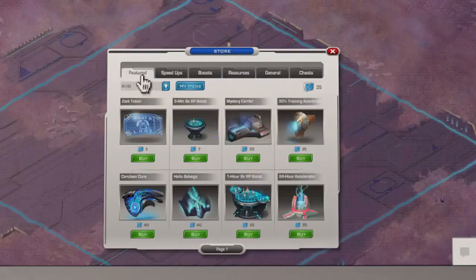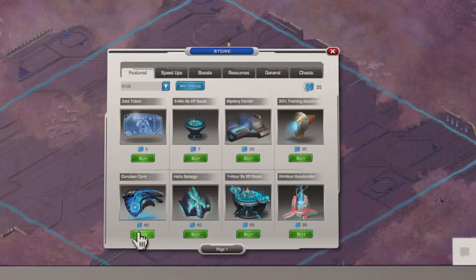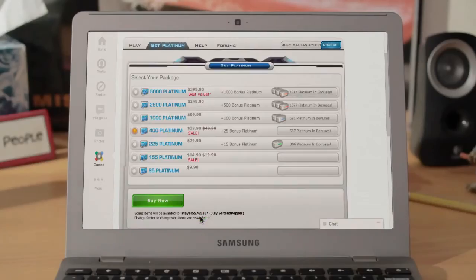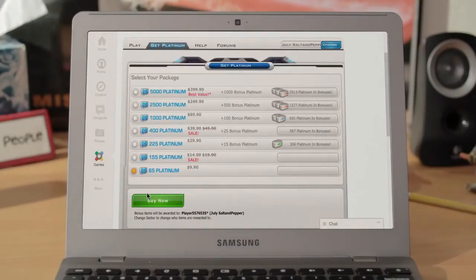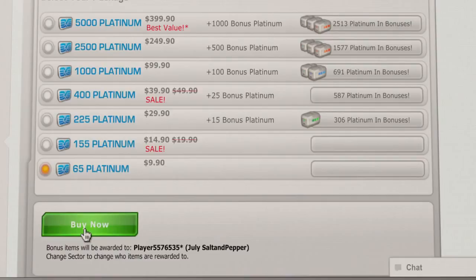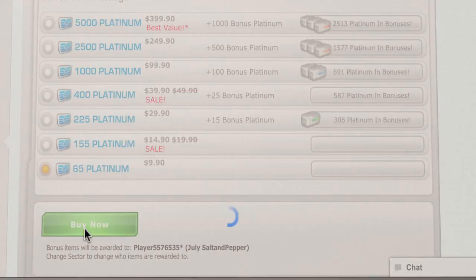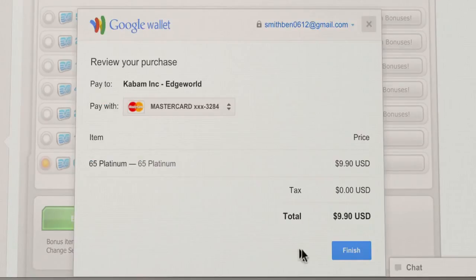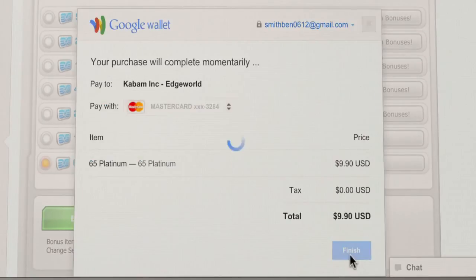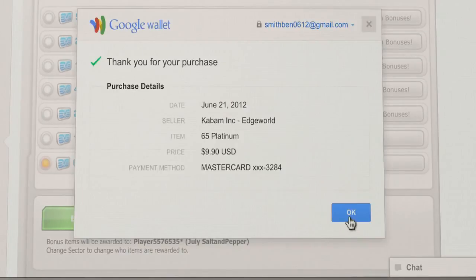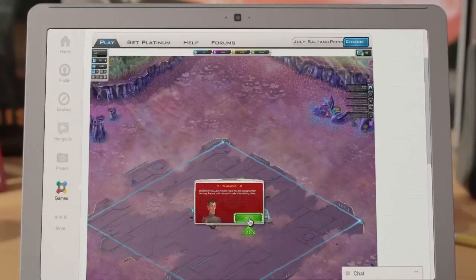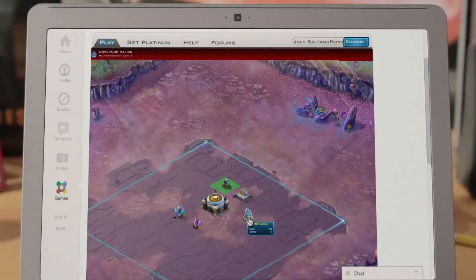Let's say a customer is playing Edgeworld and wants to buy a Cerulean Core. In just seconds, they can open a window and complete their purchase without ever leaving the game, keeping them engaged when it matters most. That's more convenient for them, more conversions for you.